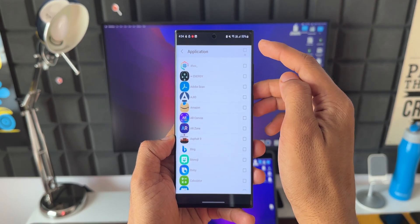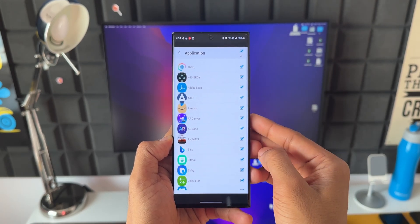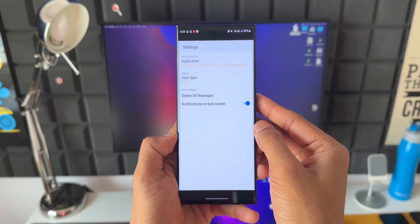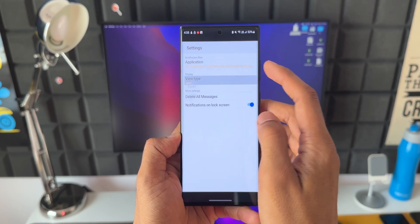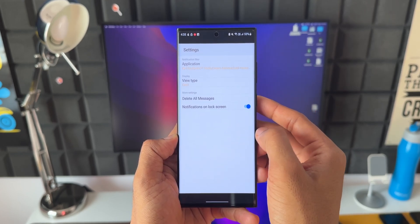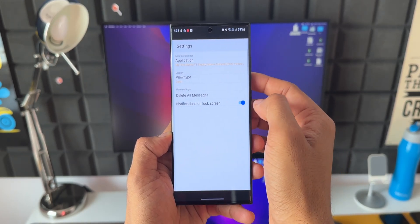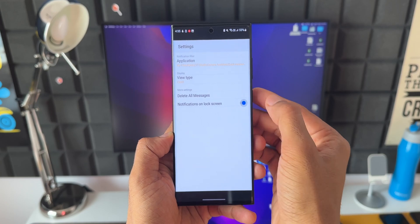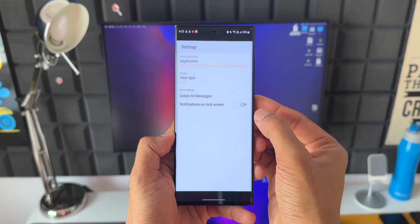We've got view type, delete all messages option, and then we also have an option to disable the notifications on the lock screen if you want using this toggle. That is Notification Edge for you.